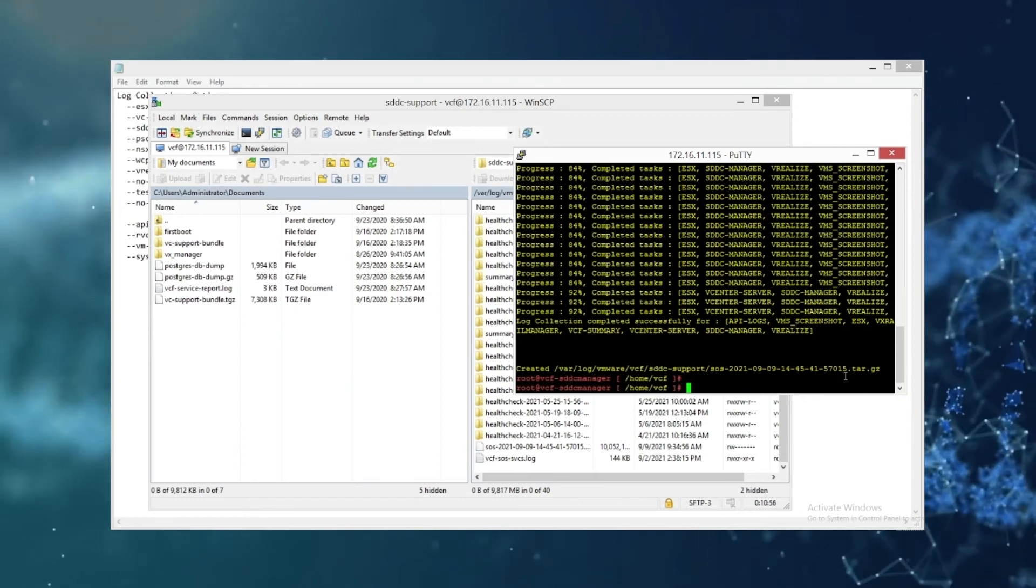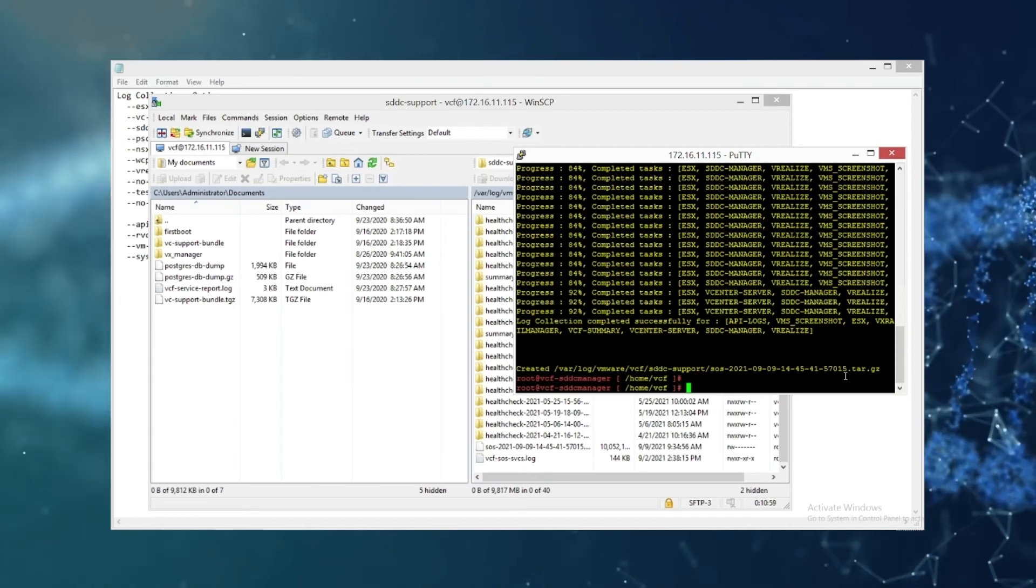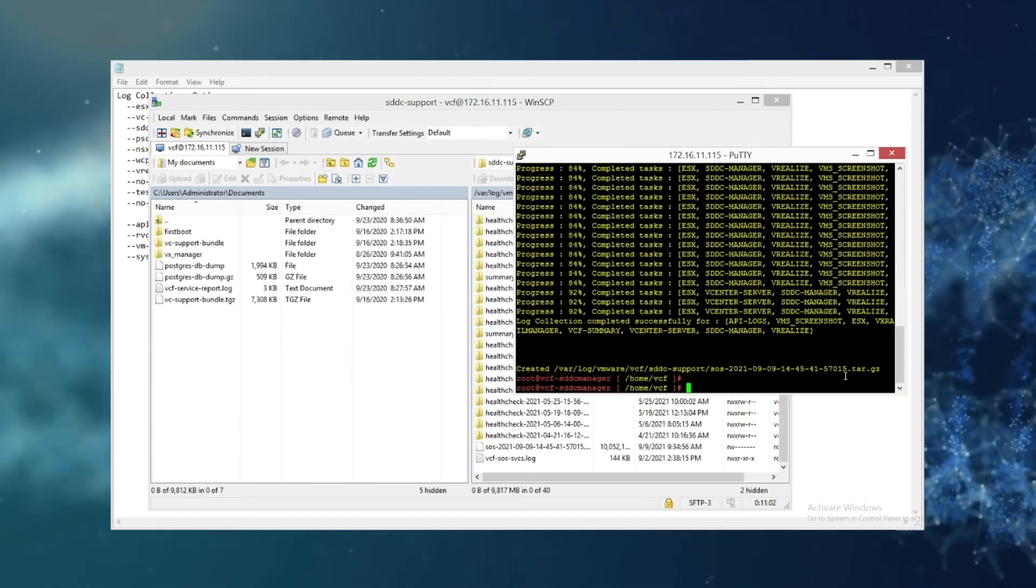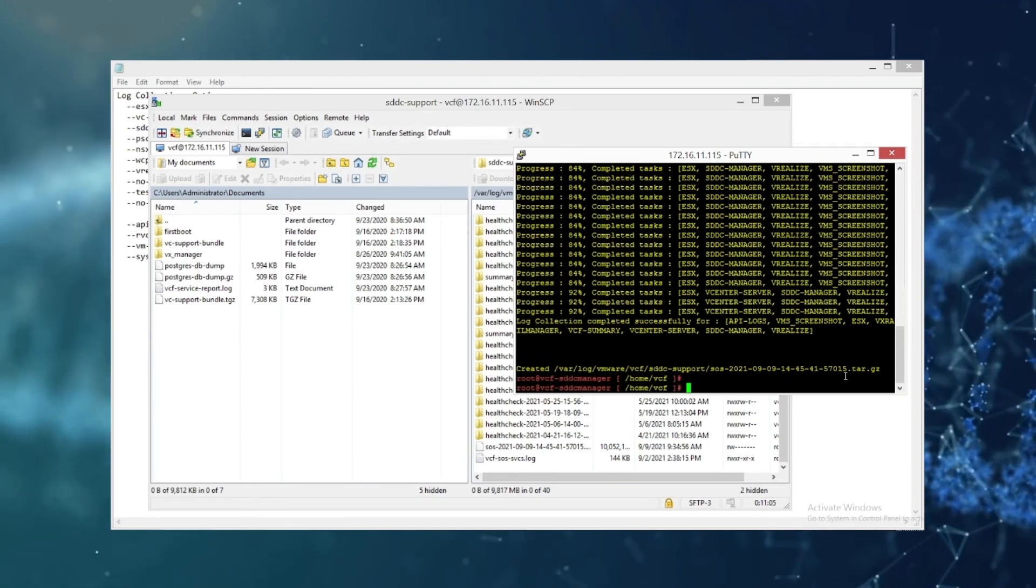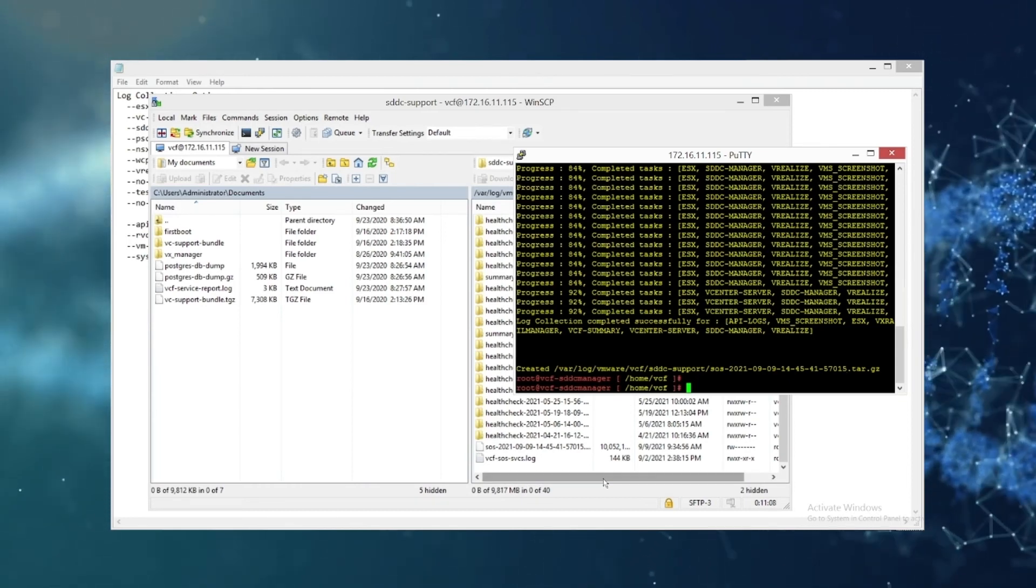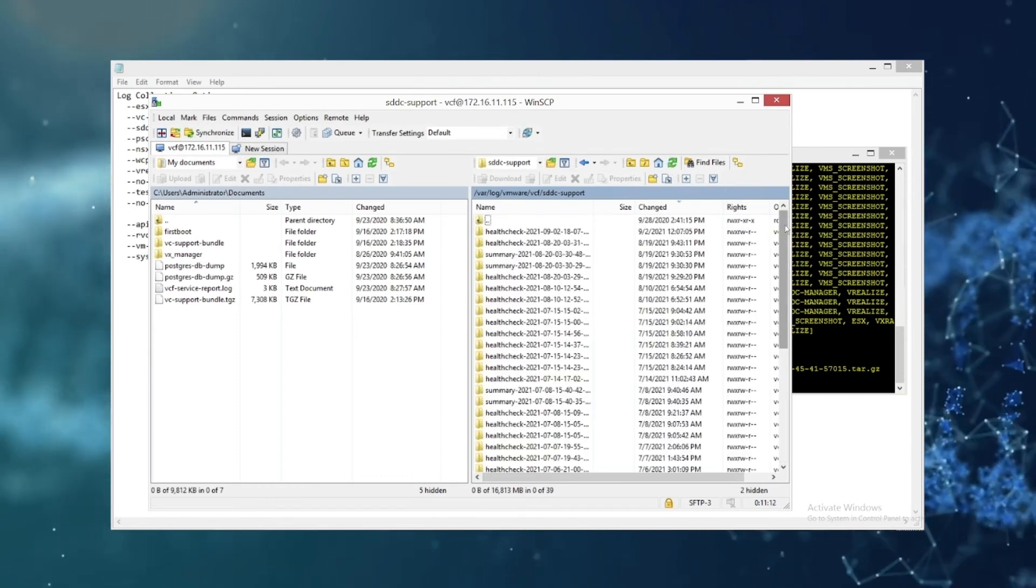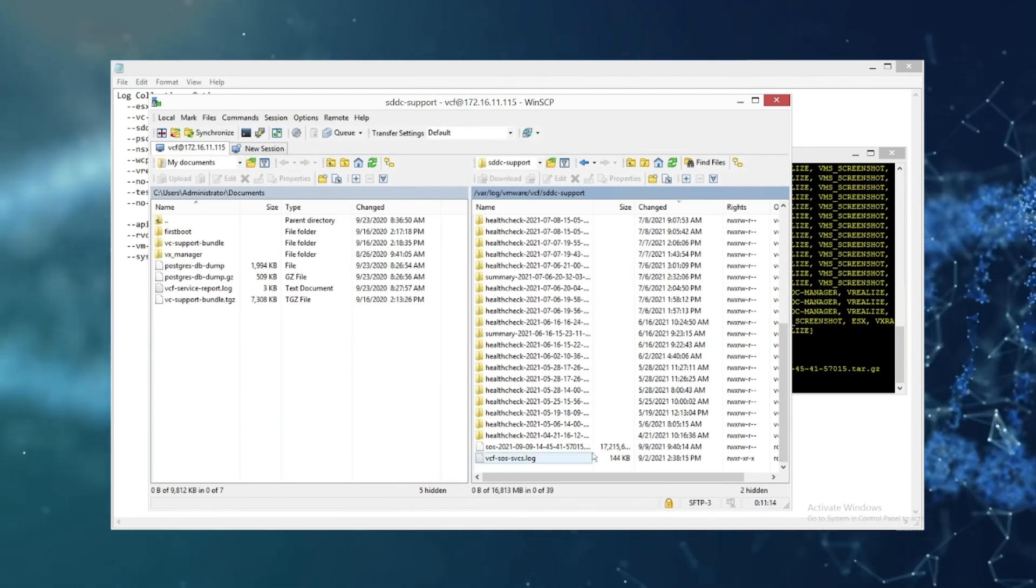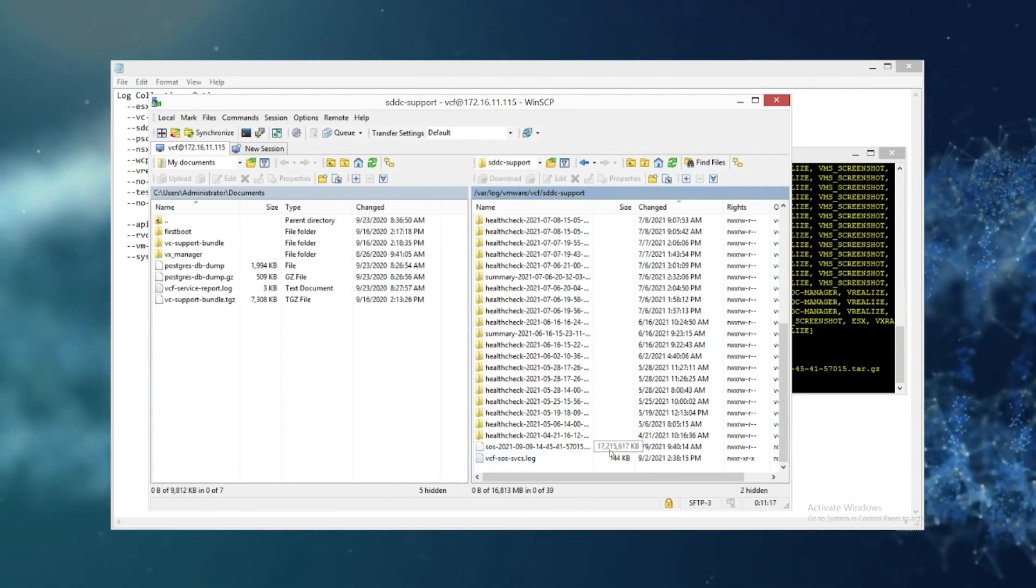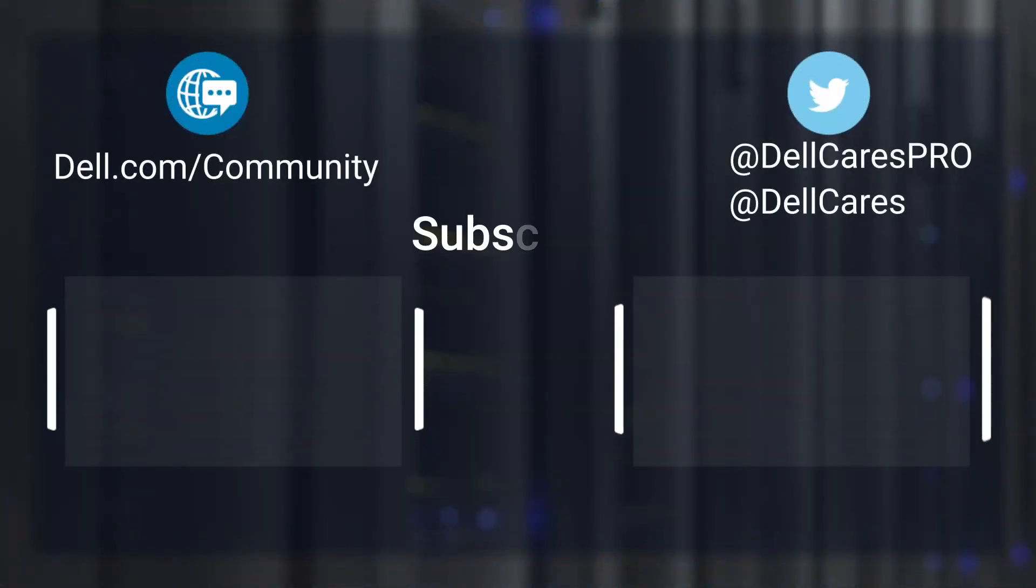This command is very useful and let's say you're working ESX problems, not necessarily an SDDC manager problem so you don't need to collect those. So your tag then would be in the background you see the --ESX, or if you're working a vCenter issue you'd only want to grab the vCenter if we need to take a look and then we can gather further logs if needed.